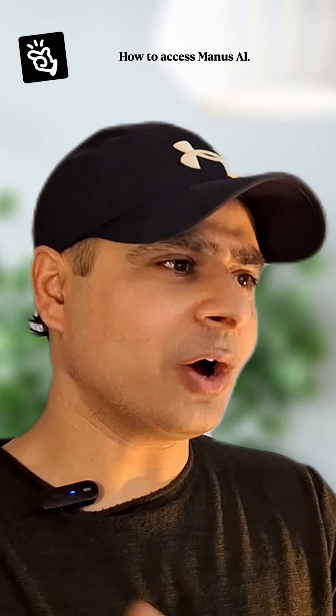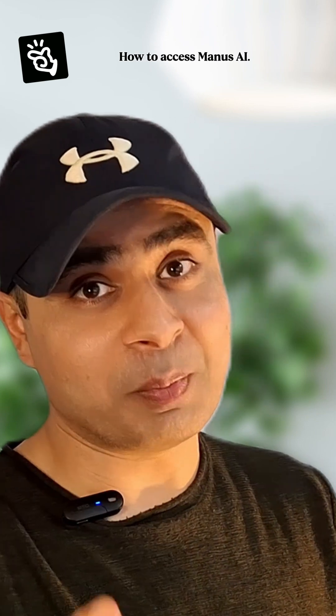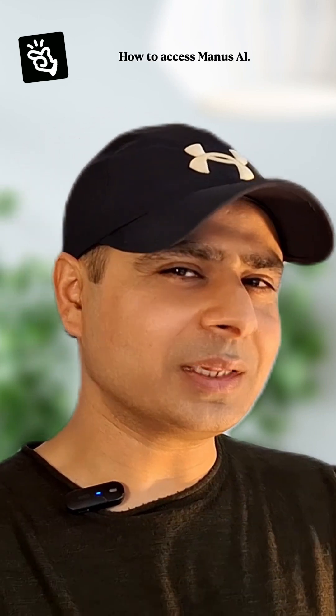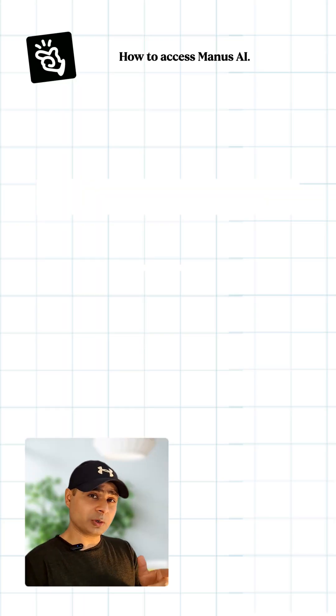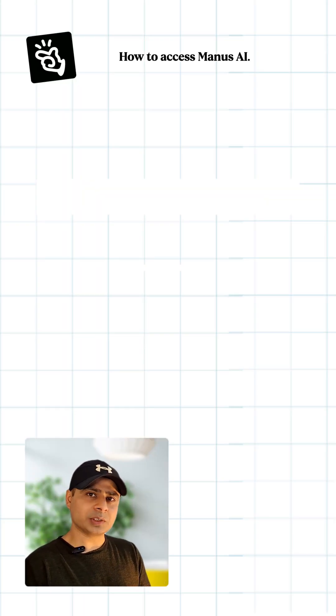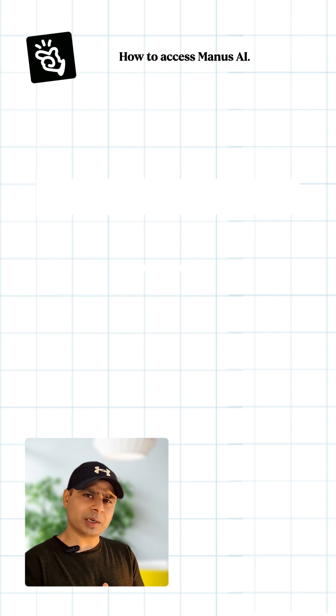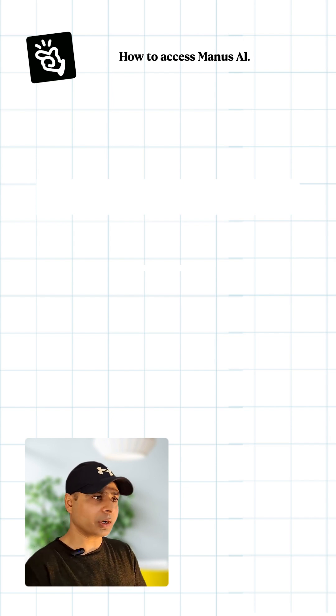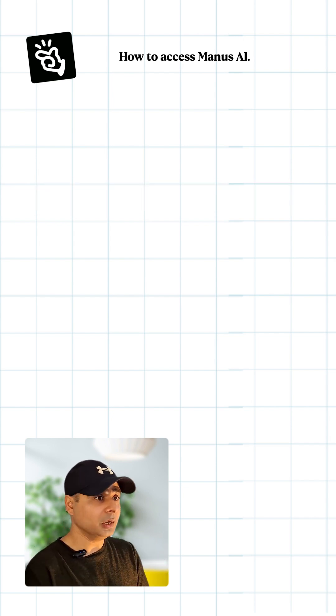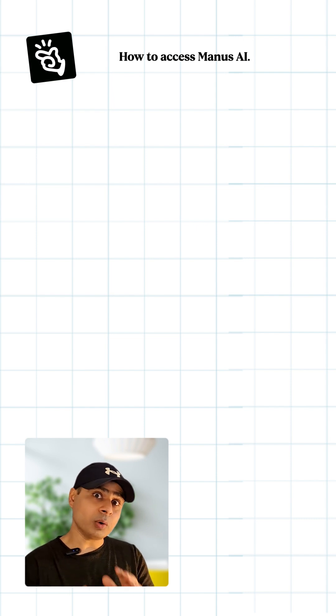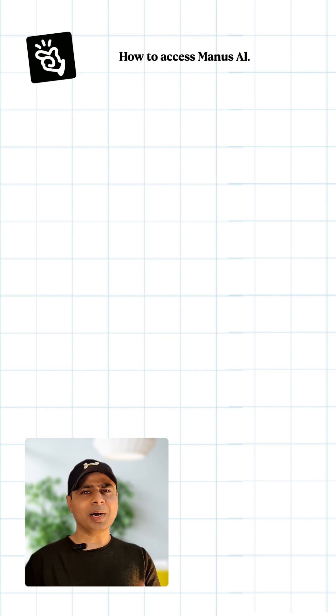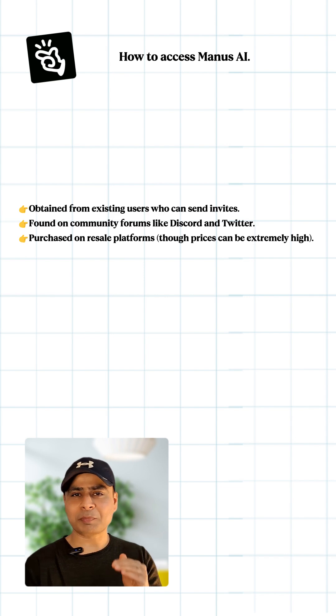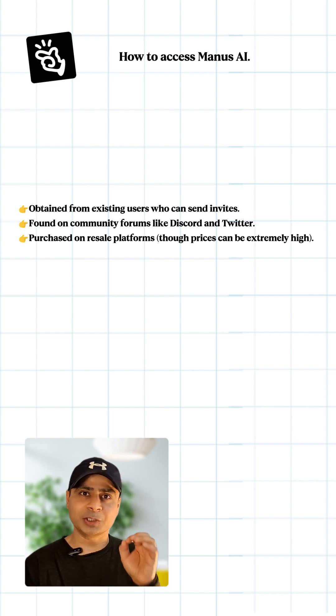Now let's understand how you can use Manus AI and how to get access. To start with, Manus is an invitation-only private testing at the moment, but the best part is that without even logging into the website or creating a sign-in, you can actually explore all the use cases on the official website. But let me tell you a step-by-step process on how you can get the invitation code for Manus AI agent.